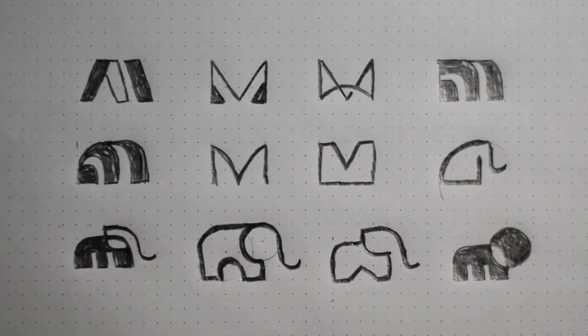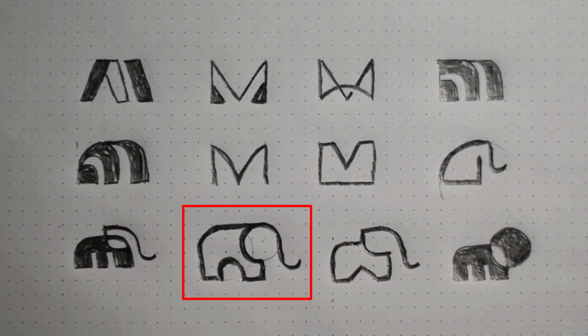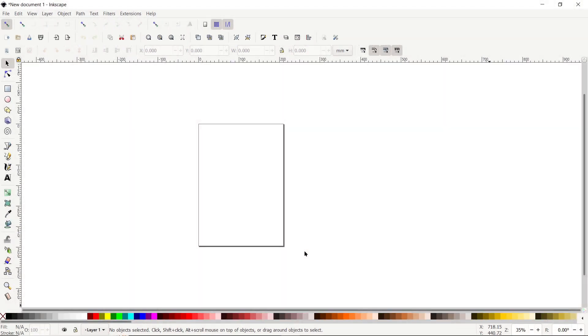After experimenting with different sketches, I have decided to design the logo based on this sketch, as it has a clean and minimal visual and we can easily design it using the golden ratio. Let's continue with the design process in Inkscape.